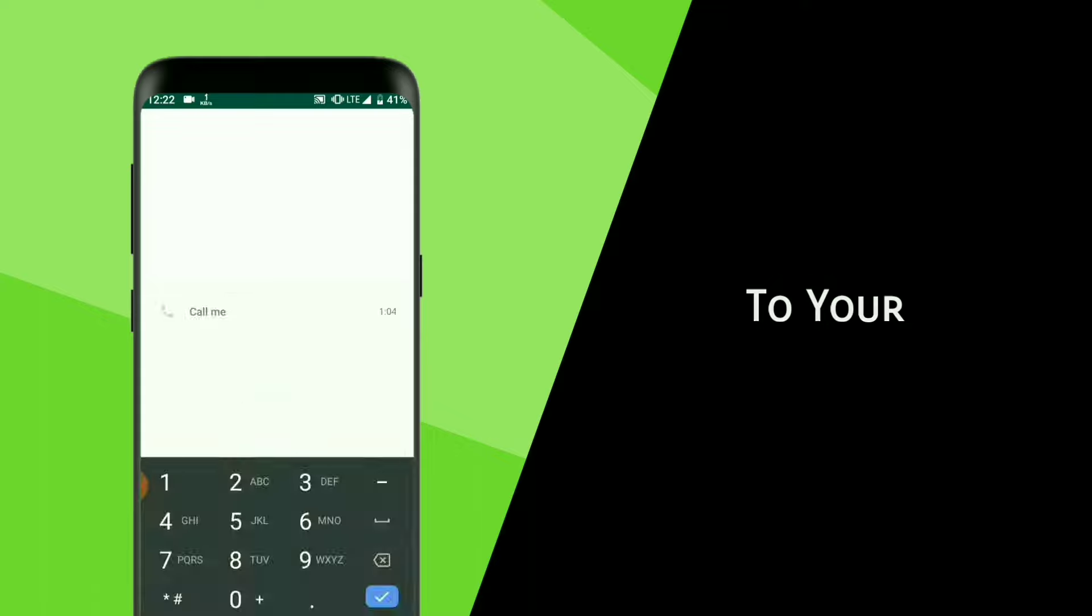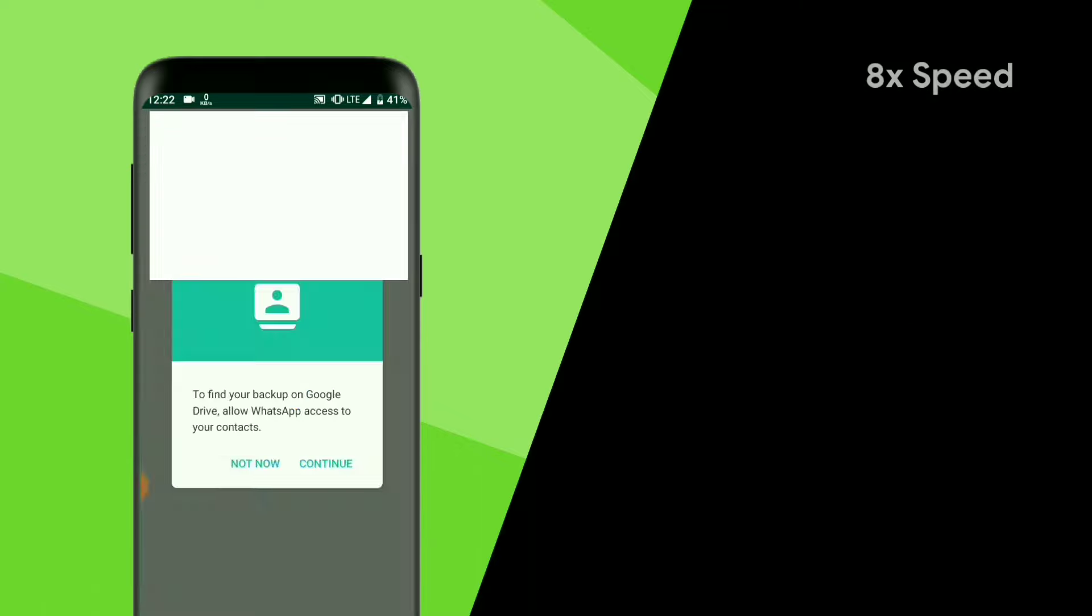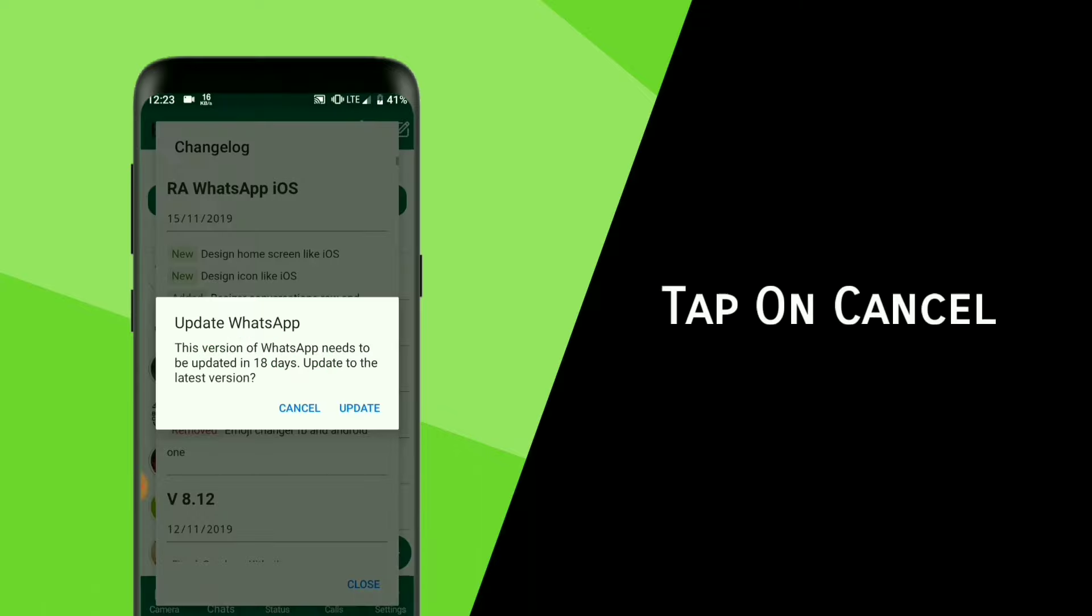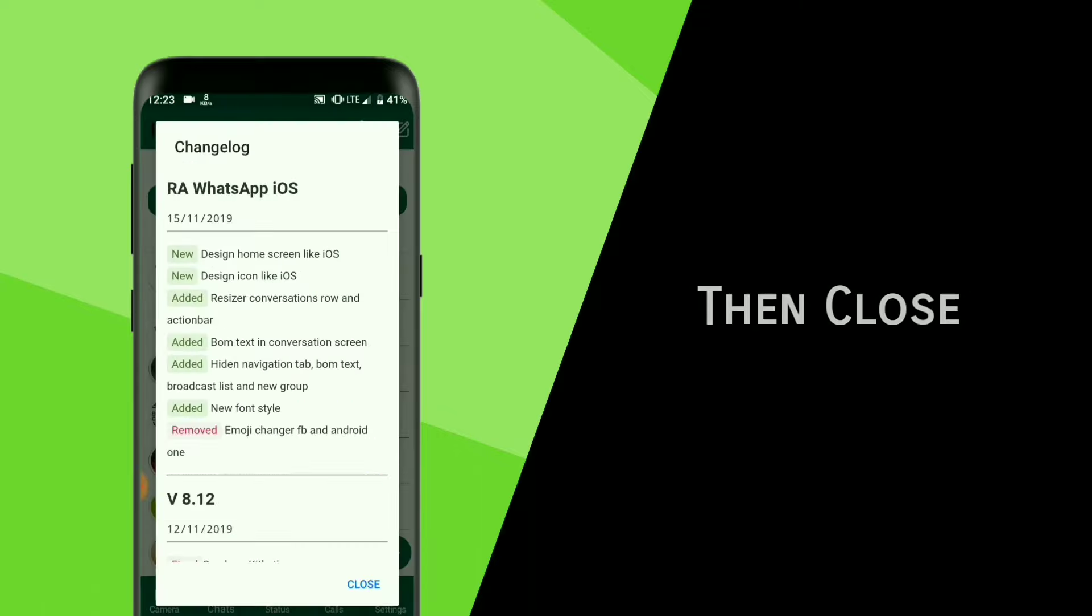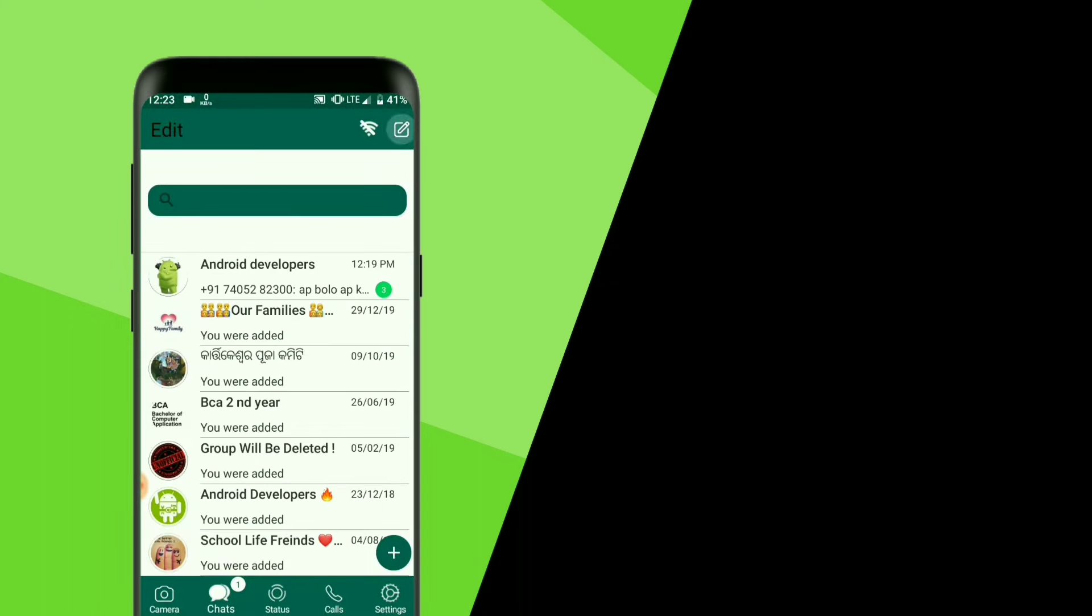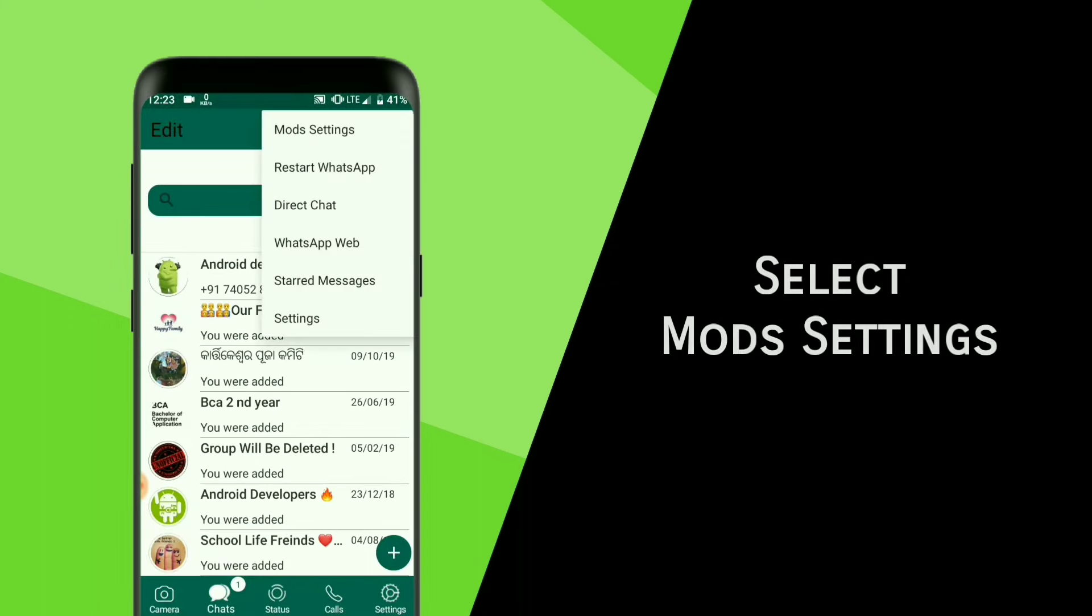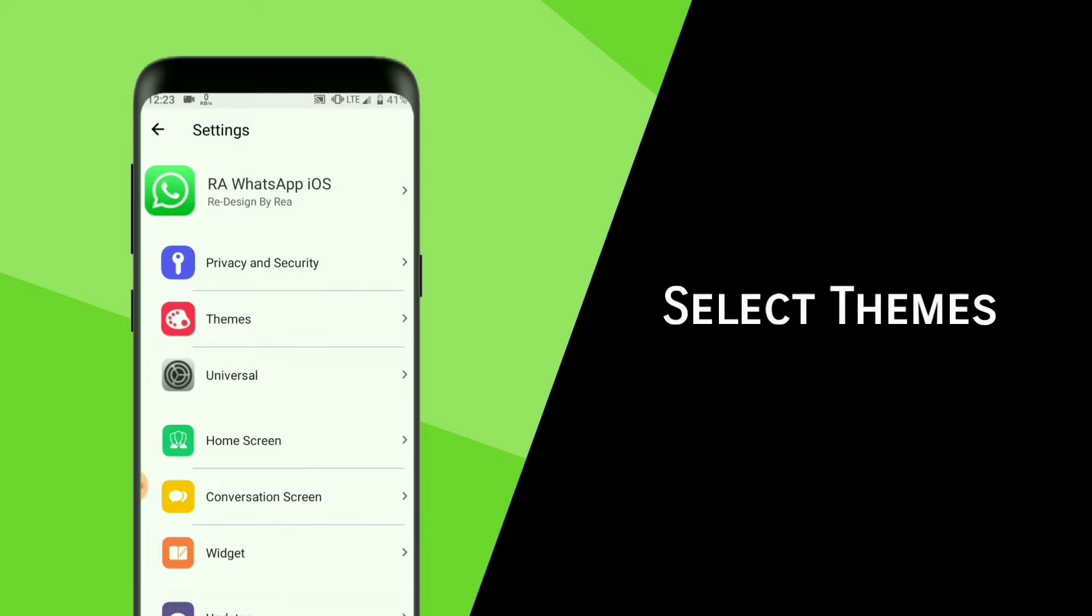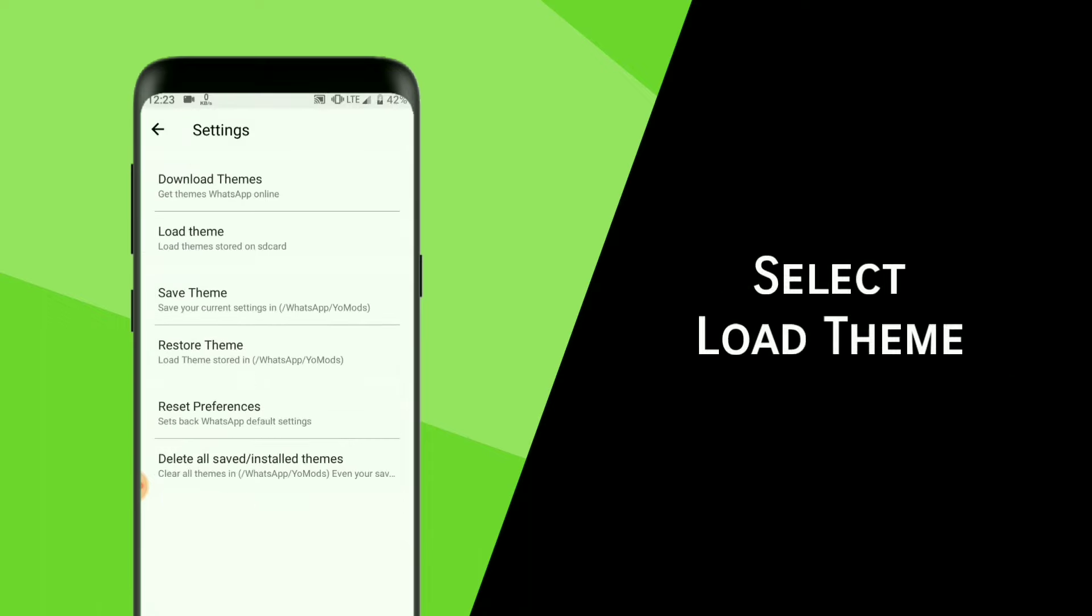Tap on Cancel, then Close. Click on that pencil icon, select Mode Settings, then select Themes, then select Load Theme.